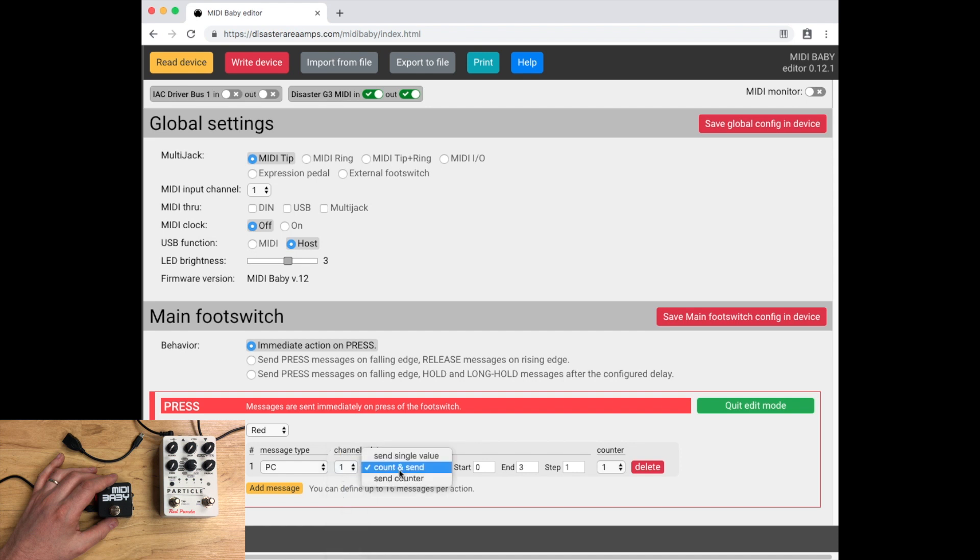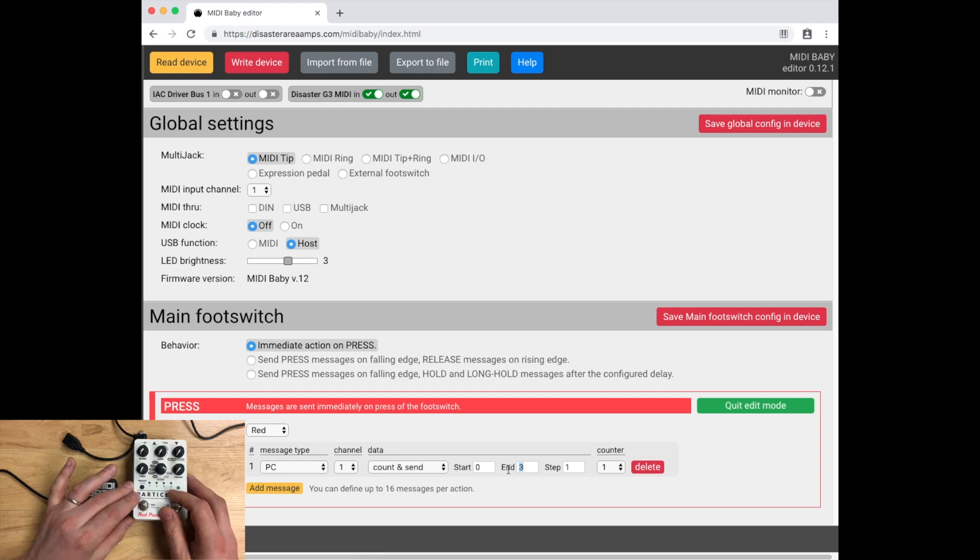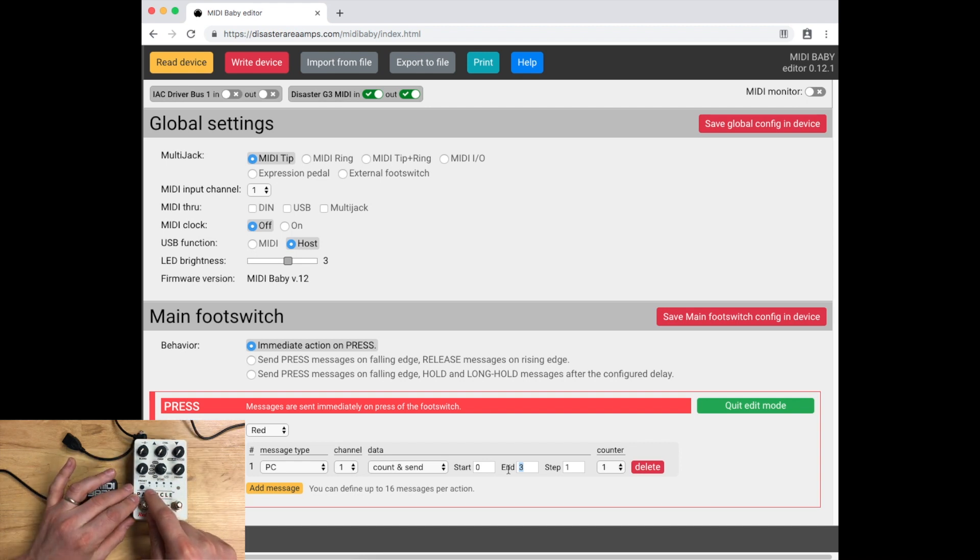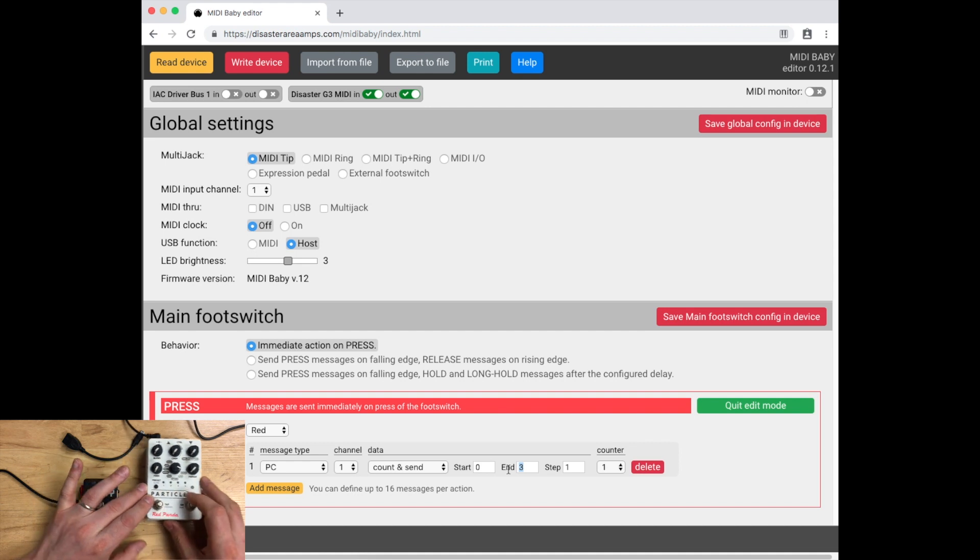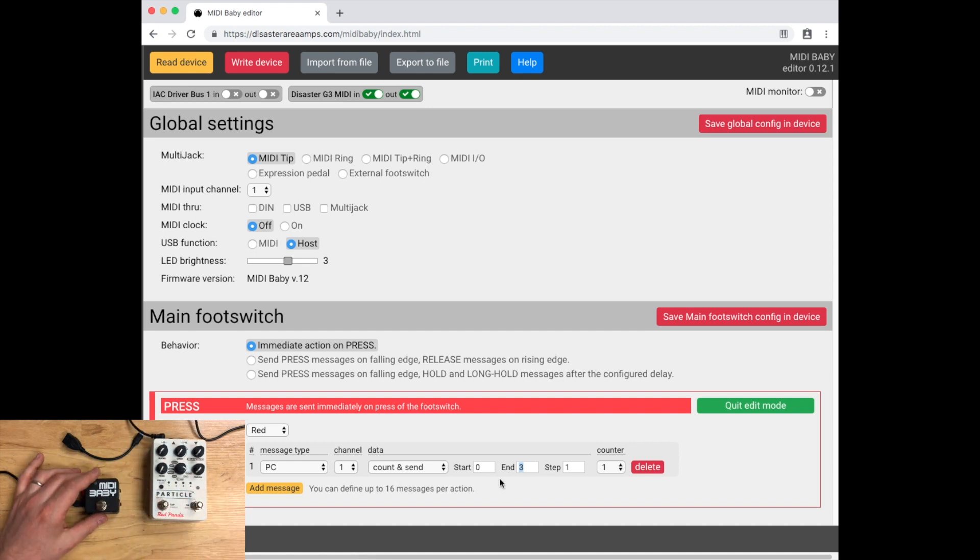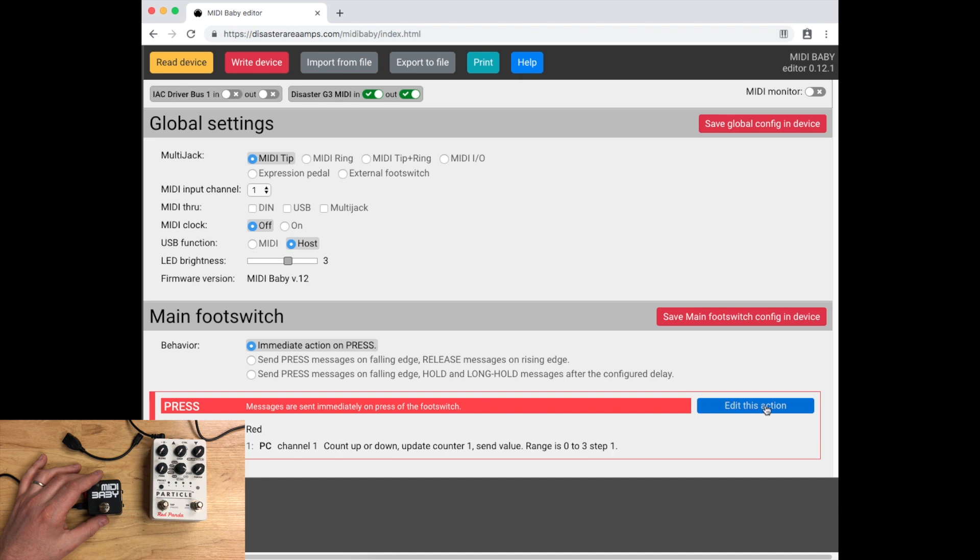I'm going to add a message. I'm going to set the message type as PC program change, channel one, data is count and send. We're going to do start zero and end three. On the Particle V2, these four presets correspond to MIDI program changes zero, one, two, and three. We're going to set zero to three, quit edit mode, and then we're going to write device.